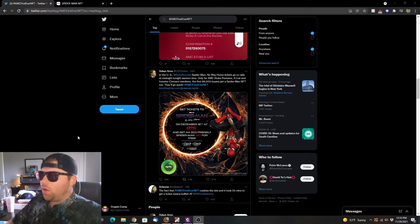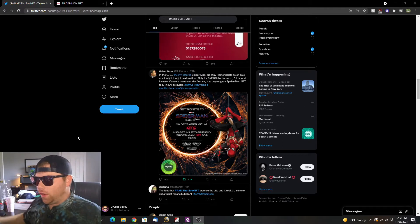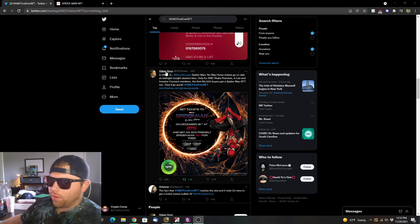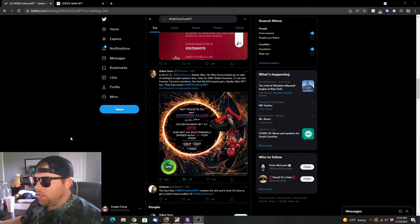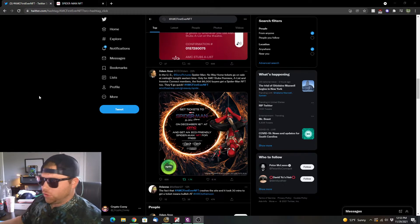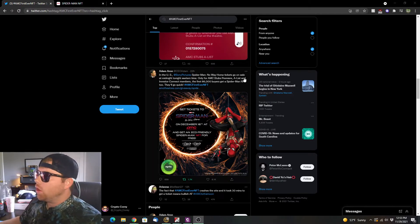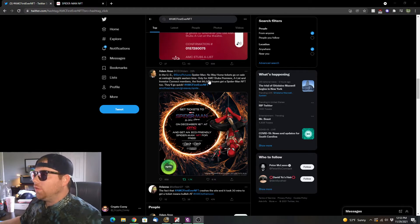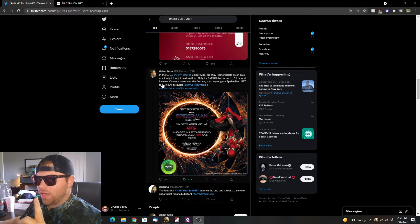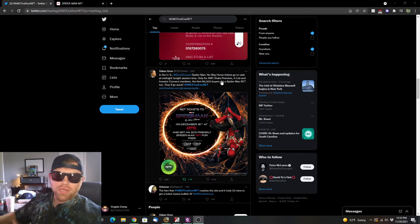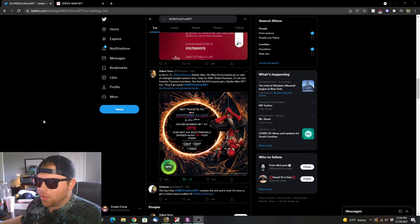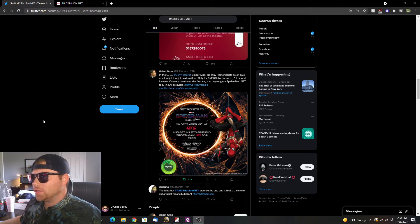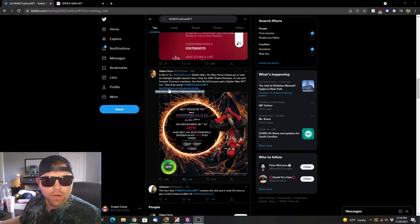You can find the hashtag AMC's first ever NFT, and you can see this from Adam Aaron. He is the CEO, I believe, of Sony Pictures. Spider-Man No Way Home tickets go on sale at midnight tonight eastern time, only for AMC Stubbs Premier, A-List and Investor Connect members. The first 86,000 buyers get a Spider-Man NFT while supplies last. I'm going to show you how to actually get this and what all is entailed with it.